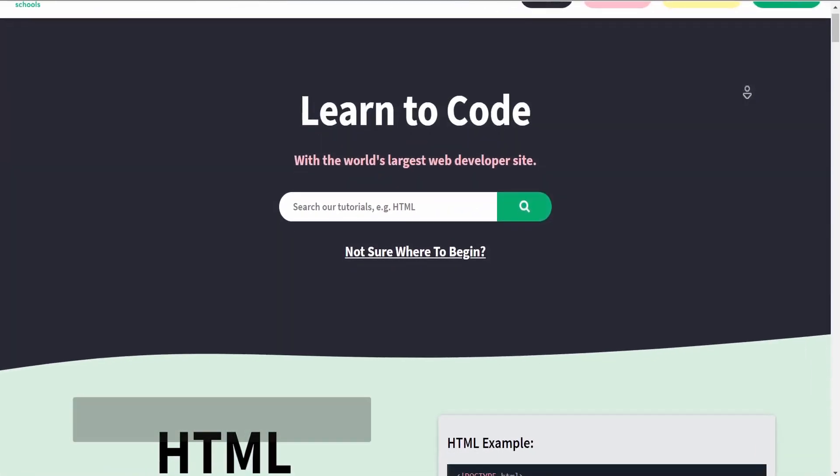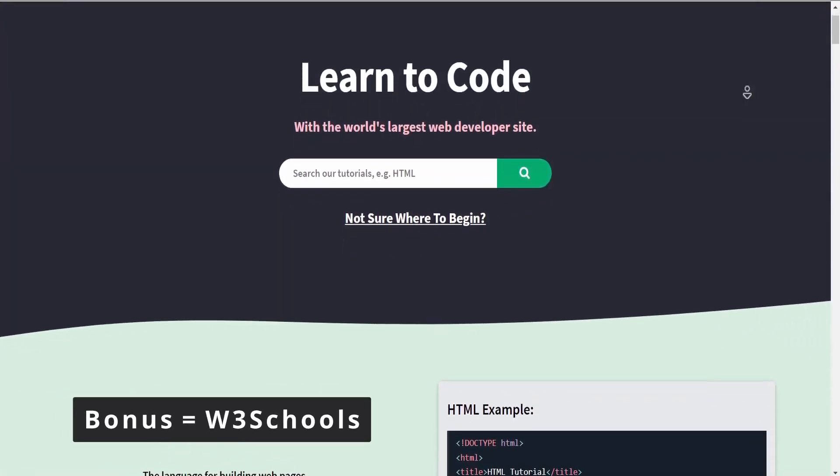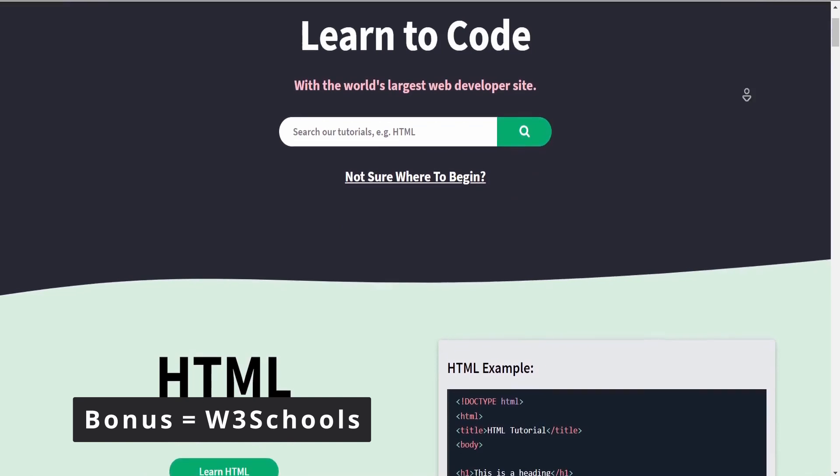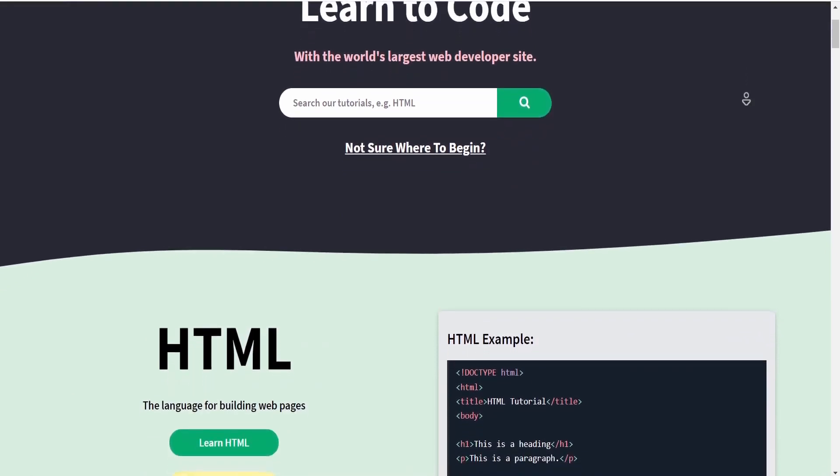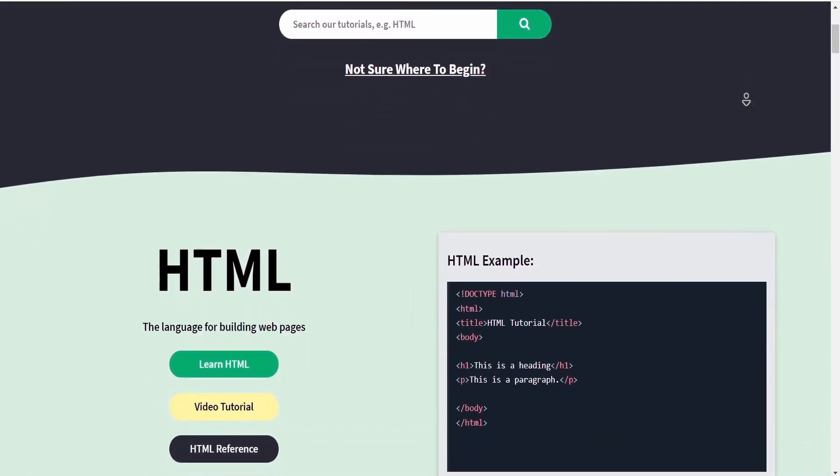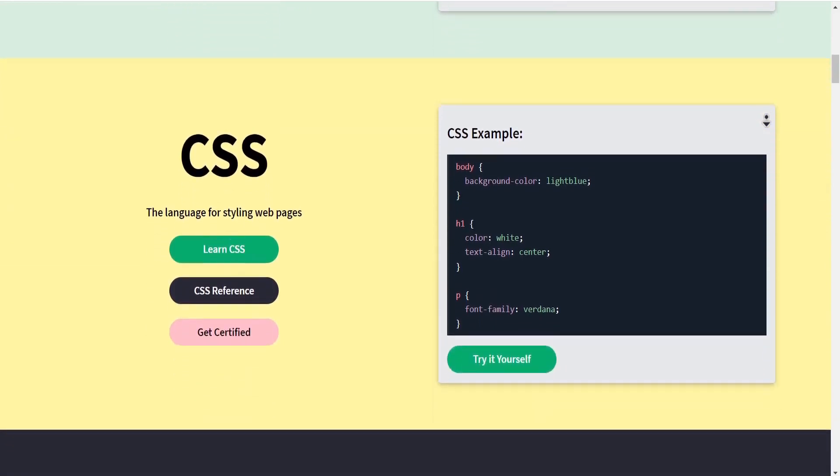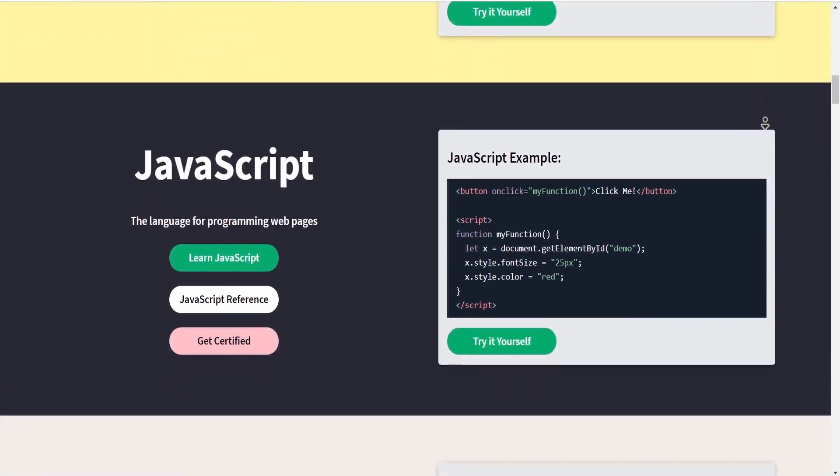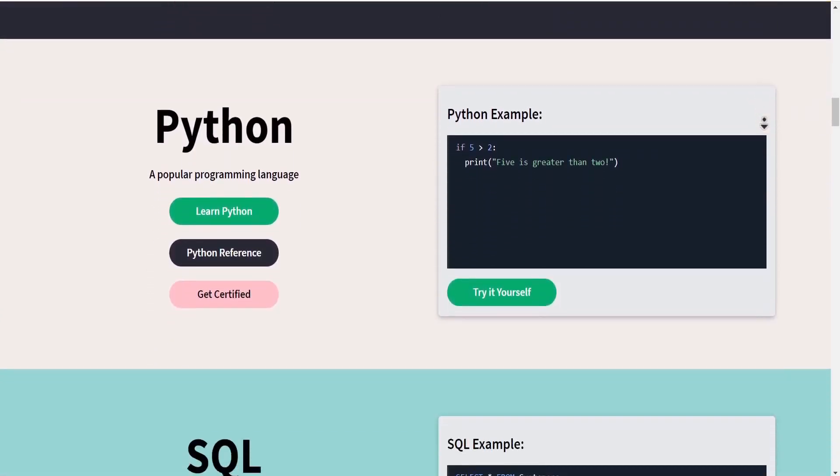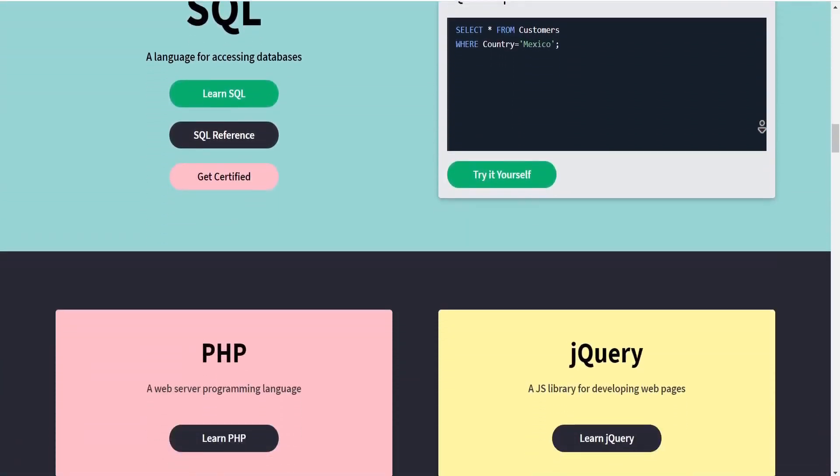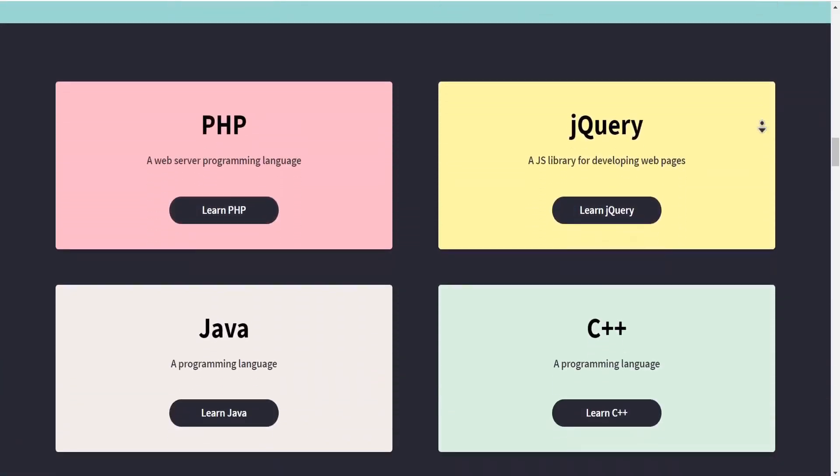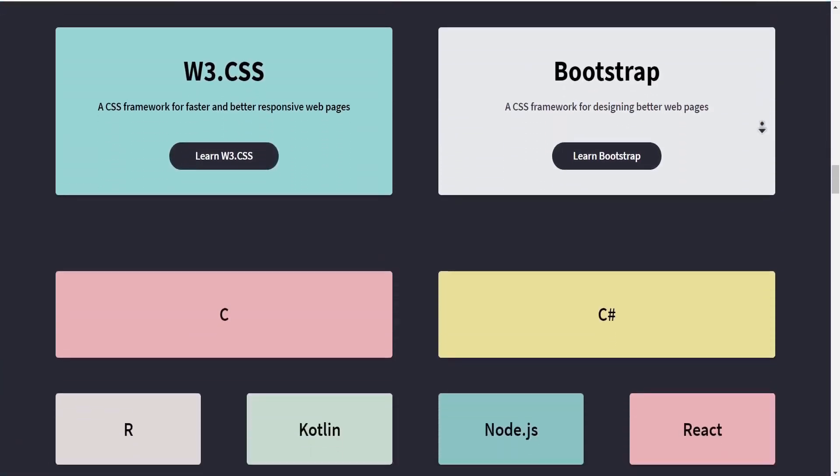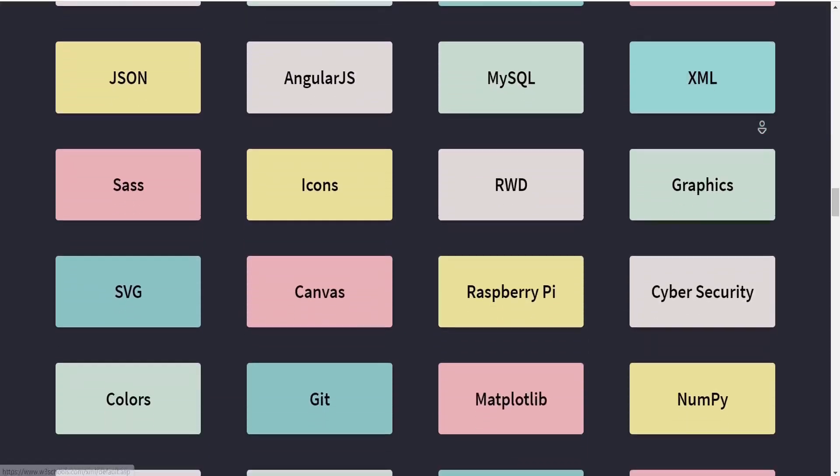Now during your coding journey, if you might be in need of assistance or clarification for a certain term, W3Schools can help you out. You can choose the language you want and check out an explanation on a certain term you're looking for. It has numerous programming languages including Python, Java, C Sharp, SQL, and more.